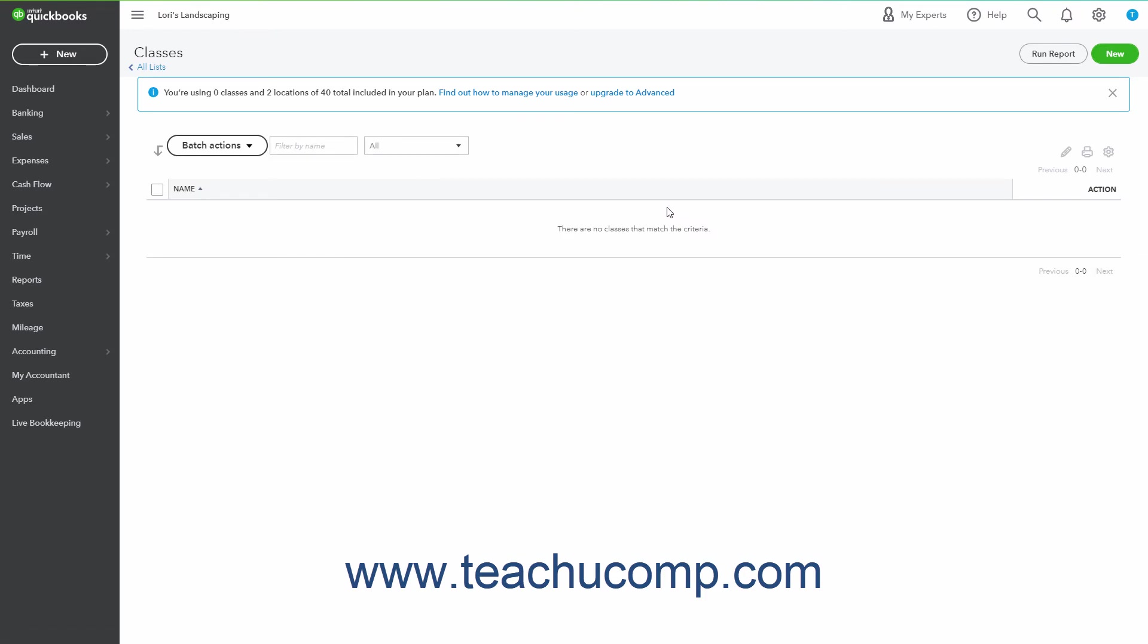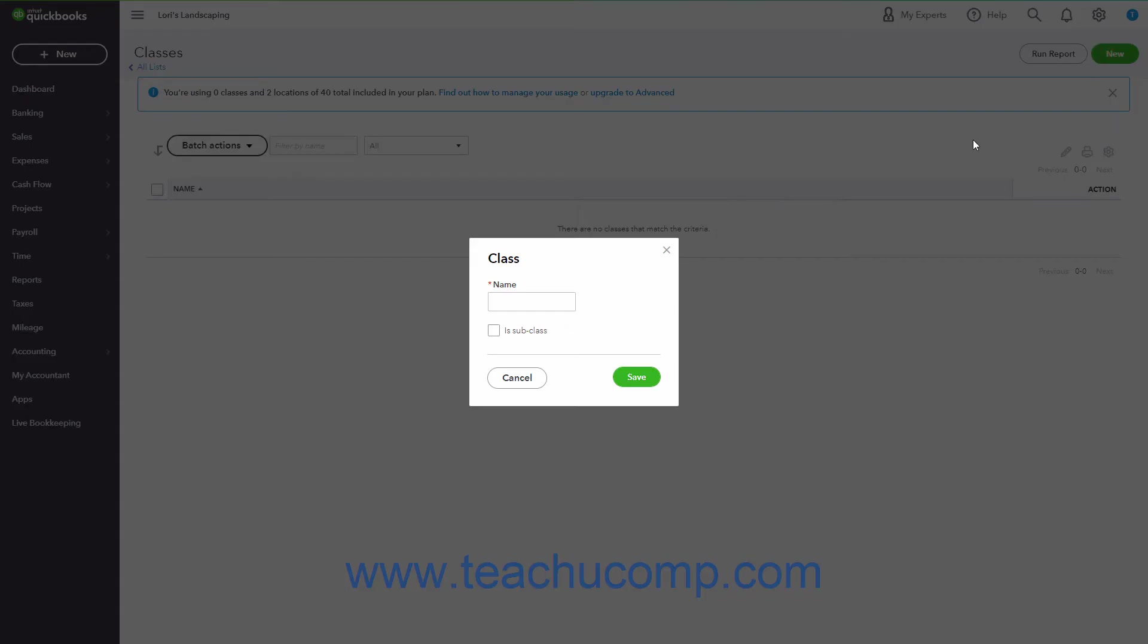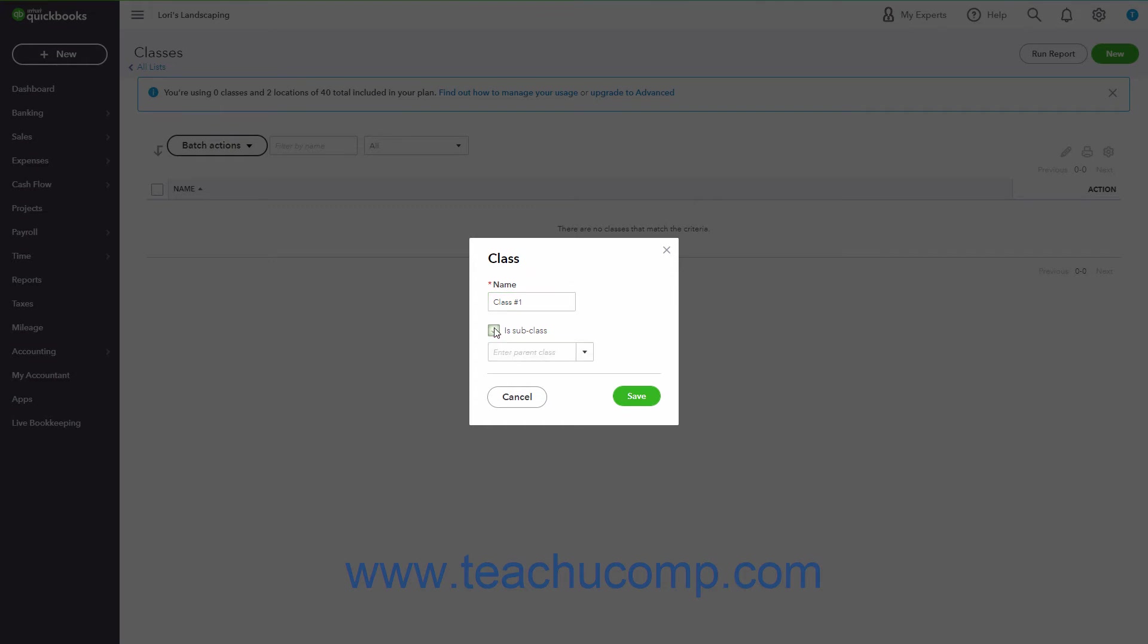To create a new class, click the New button in the upper right corner of the Classes page to open a class window. Enter the name of the class into the Name field. To make the class a subclass of an existing class, check the IsSubclass checkbox and then select its parent class from the drop-down that then appears.